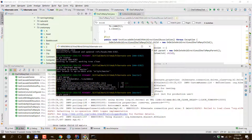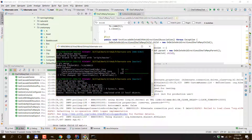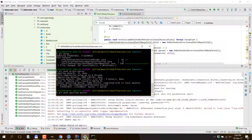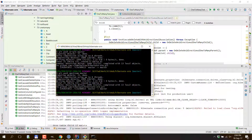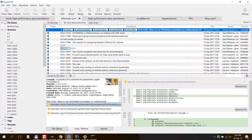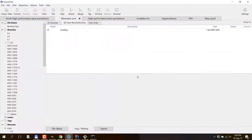Now the only thing that's left to be done is to just push all the changes both to origin and to upstream. Going back to SourceTree, we can see that the last commit has been applied to both origin and upstream. So we can just delete the pull request branch and we are done.